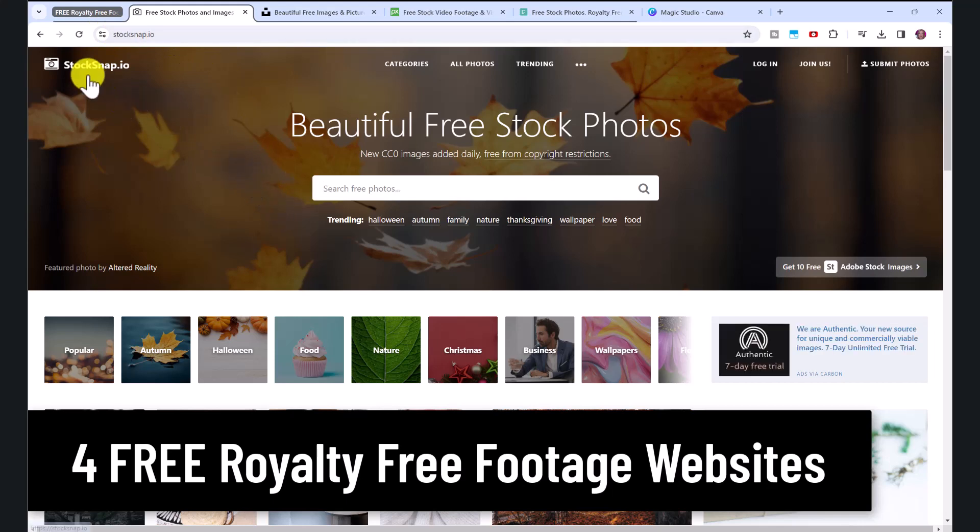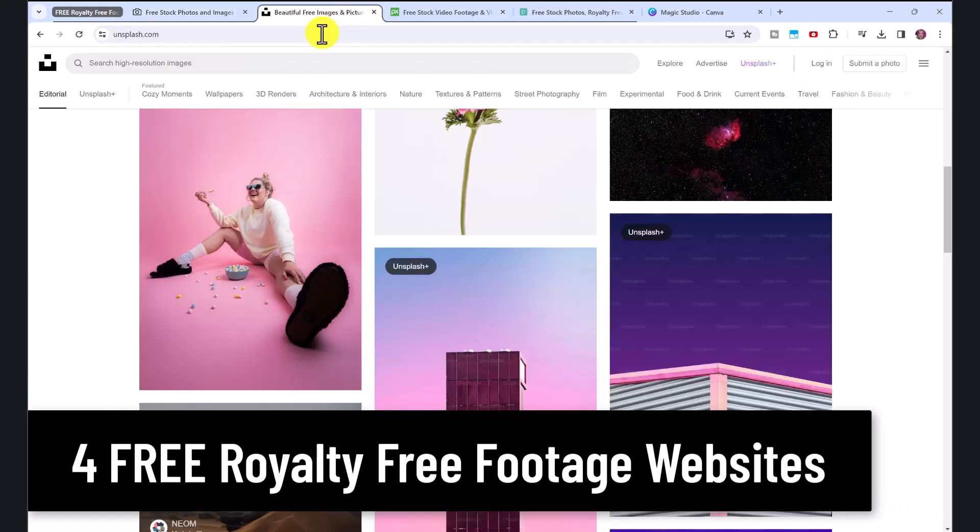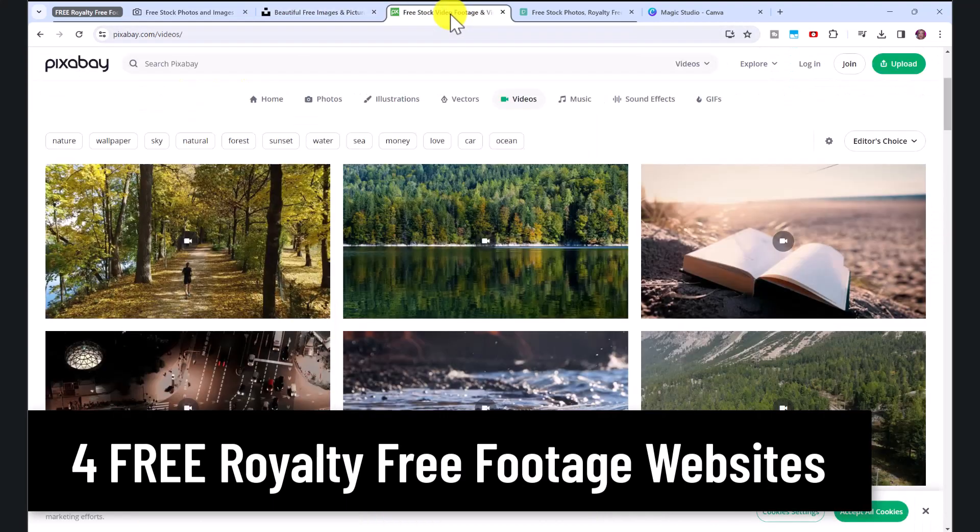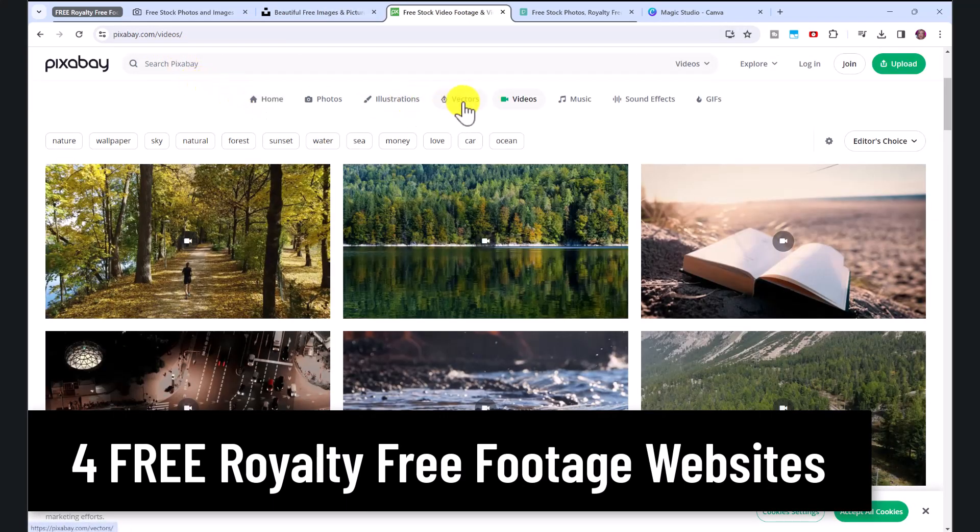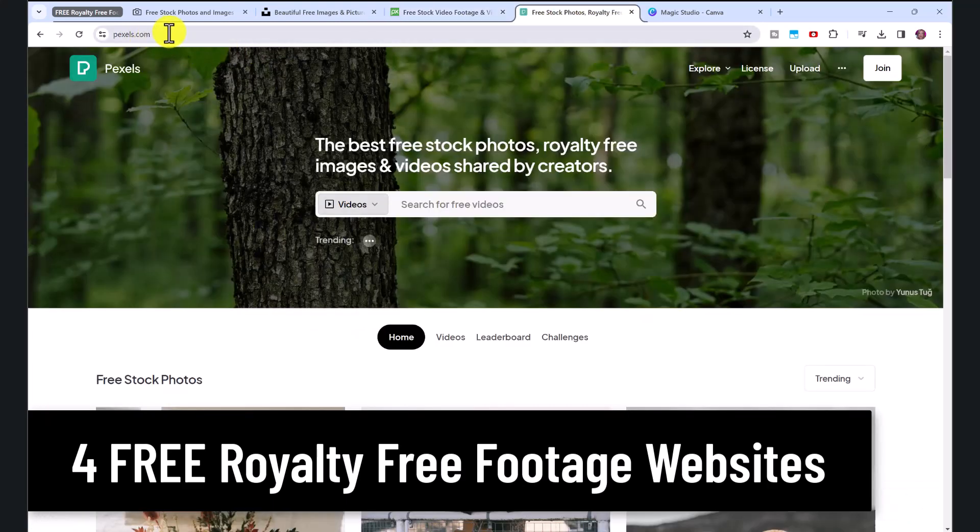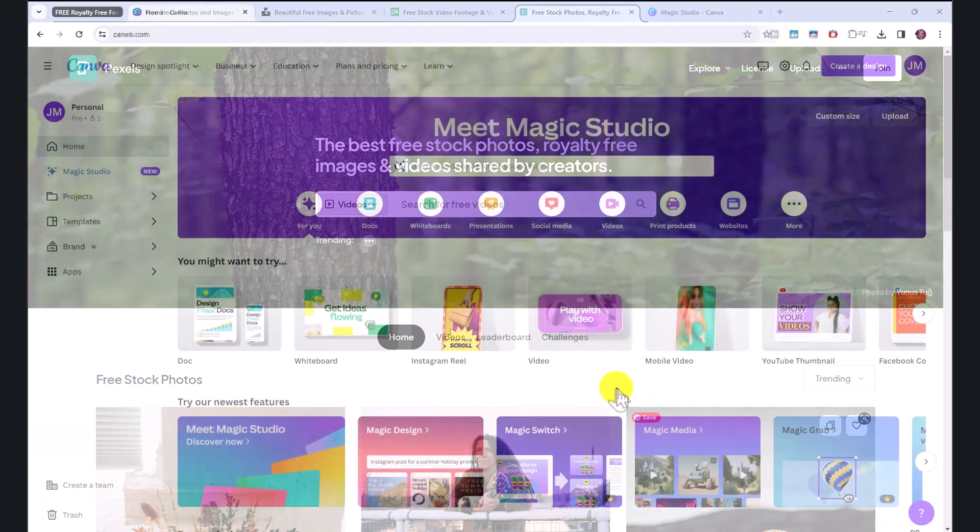These websites are stocksnap.io for photos or images, unsplash.com for images, pixabay.com for videos and images, just click on videos, and pexels.com also for images or videos.